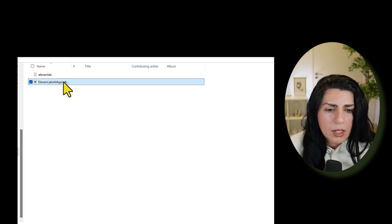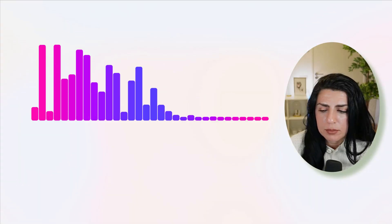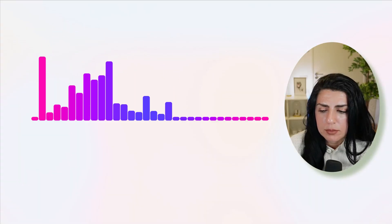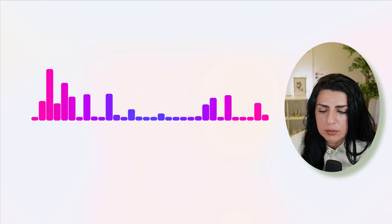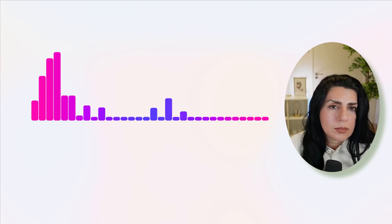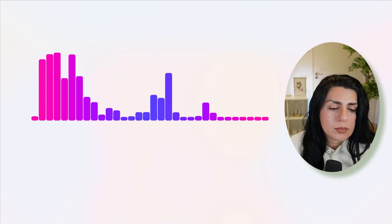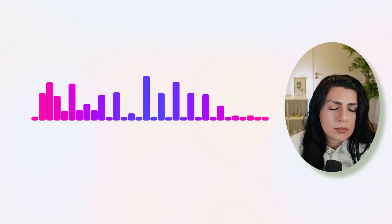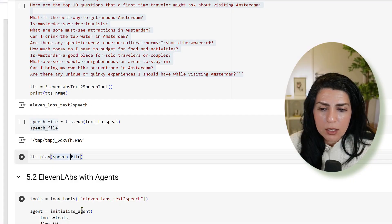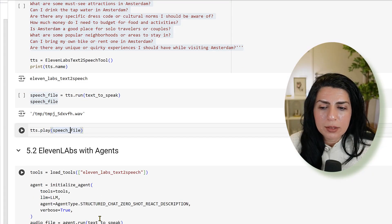I saved it here, and if I run it: 'Here are the top 10 questions that a first-time traveler might ask about visiting Amsterdam. Are there any unique or quirky experiences I should have while visiting Amsterdam?' Let's build a small agent.